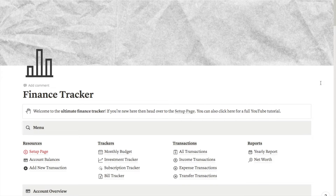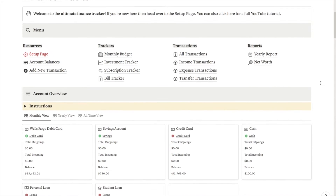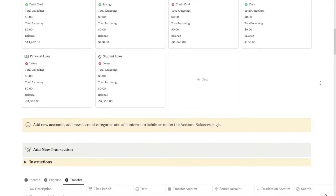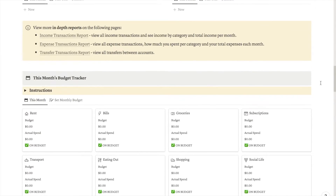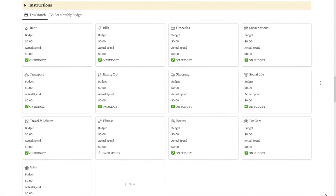This subscription tracker is actually something I created as part of my ultimate finance tracker template. It has a ton of useful stuff — you can track all your transactions, see how much you have in each account, track debt, track bills, set monthly budgets, and it will give you an overspend alert if you go over budget. If you're interested in that template, I'll leave a link in the description, but next I'm going to show you how to build the subscription tracker.